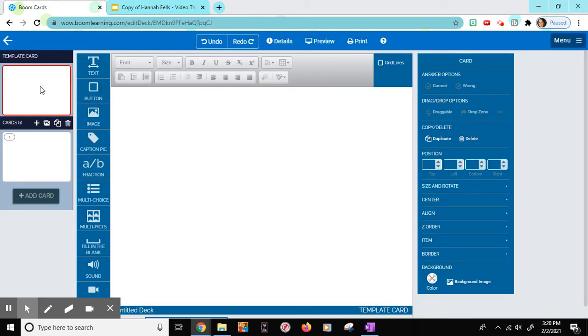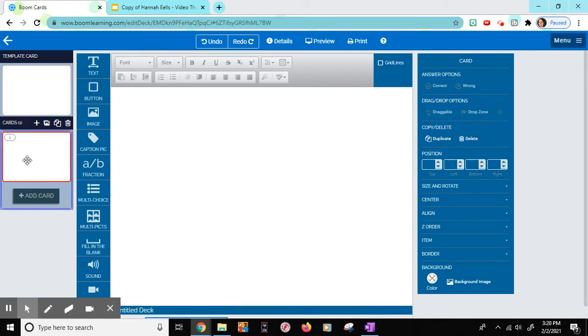If you want all your cards in the deck to have the same background, you will start with your template card. I do not want all my cards to have the same background, so I'm going to start with the first card.